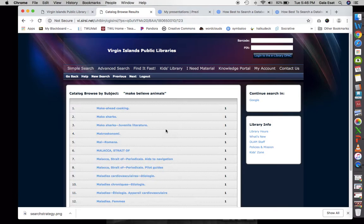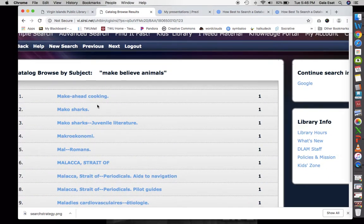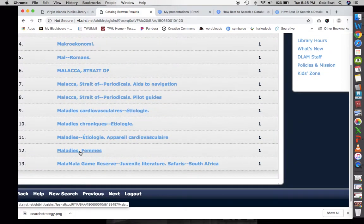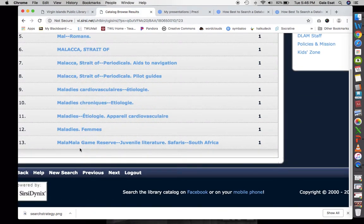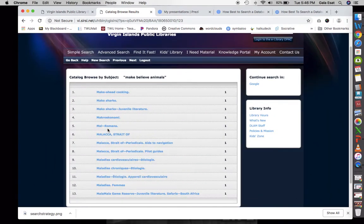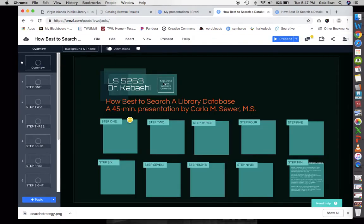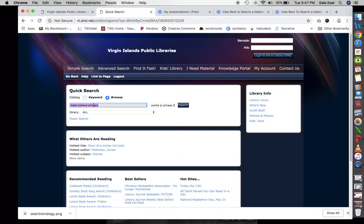When we do that, we get results like 'make ahead cooking' and 'mako sharks' — I don't see anything that says mermaids or unicorns, so we'll go back. Let's go to keyword and try word or phrase instead.